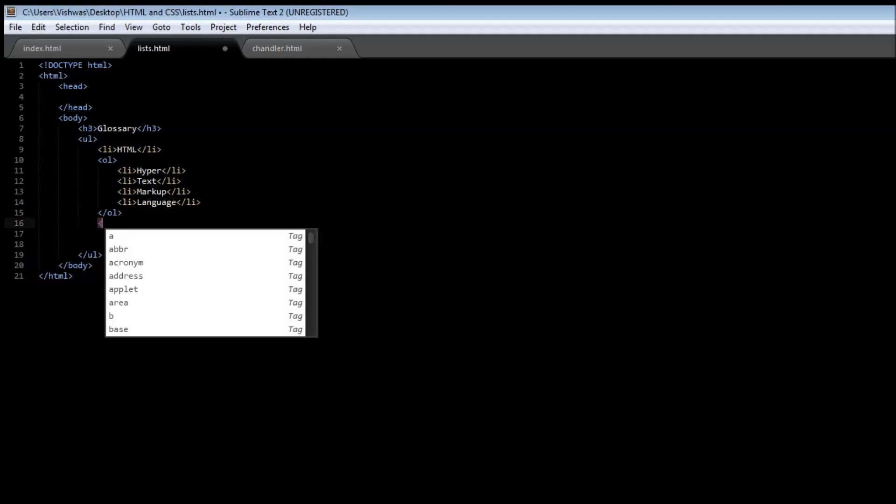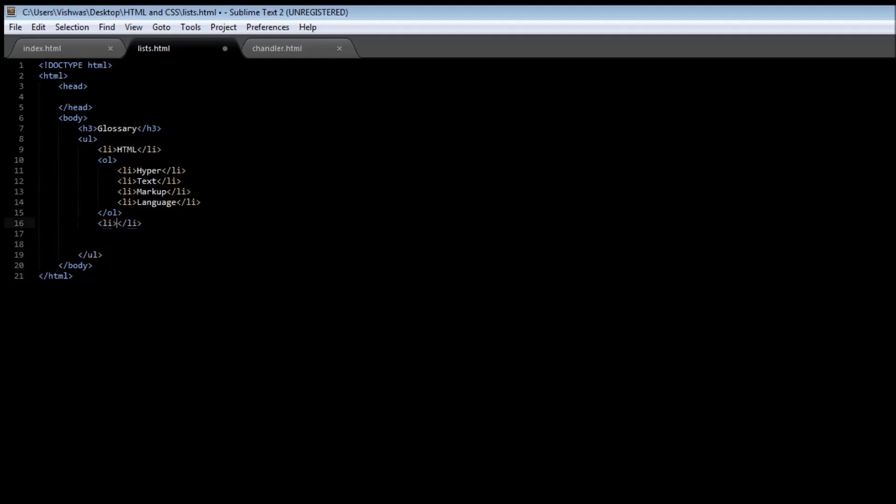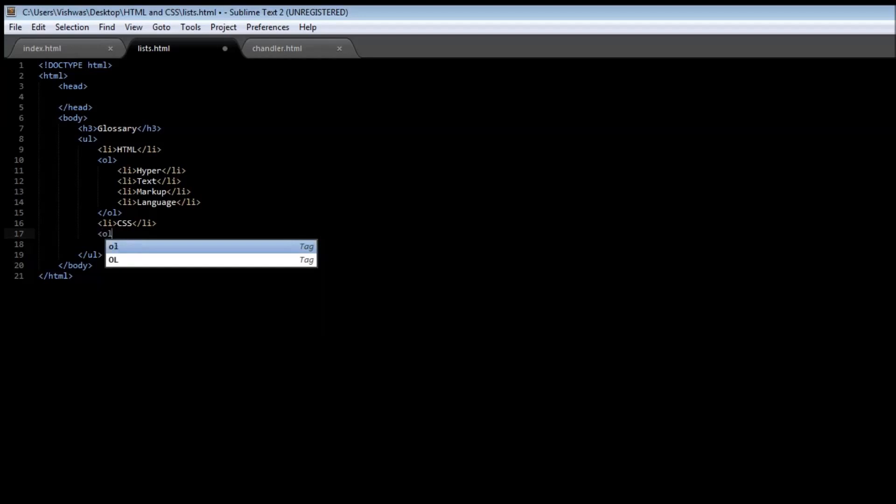And we can have another item which is of the unordered list. And then we can have something like let's say CSS. Now, under this we can have another ordered list.